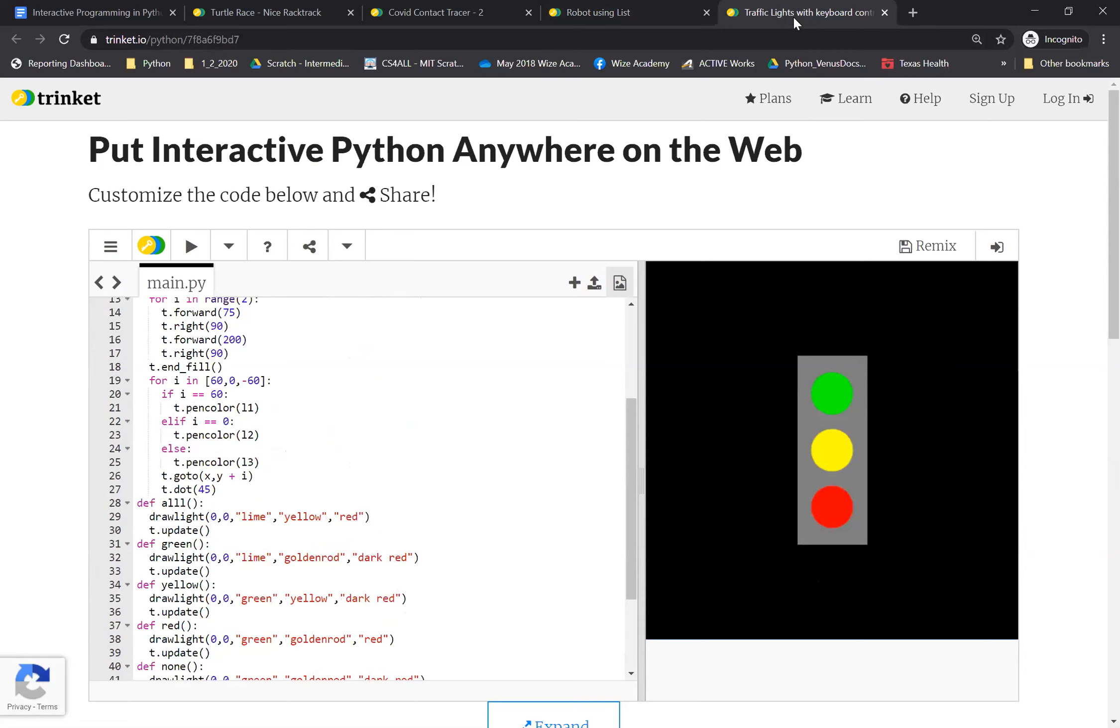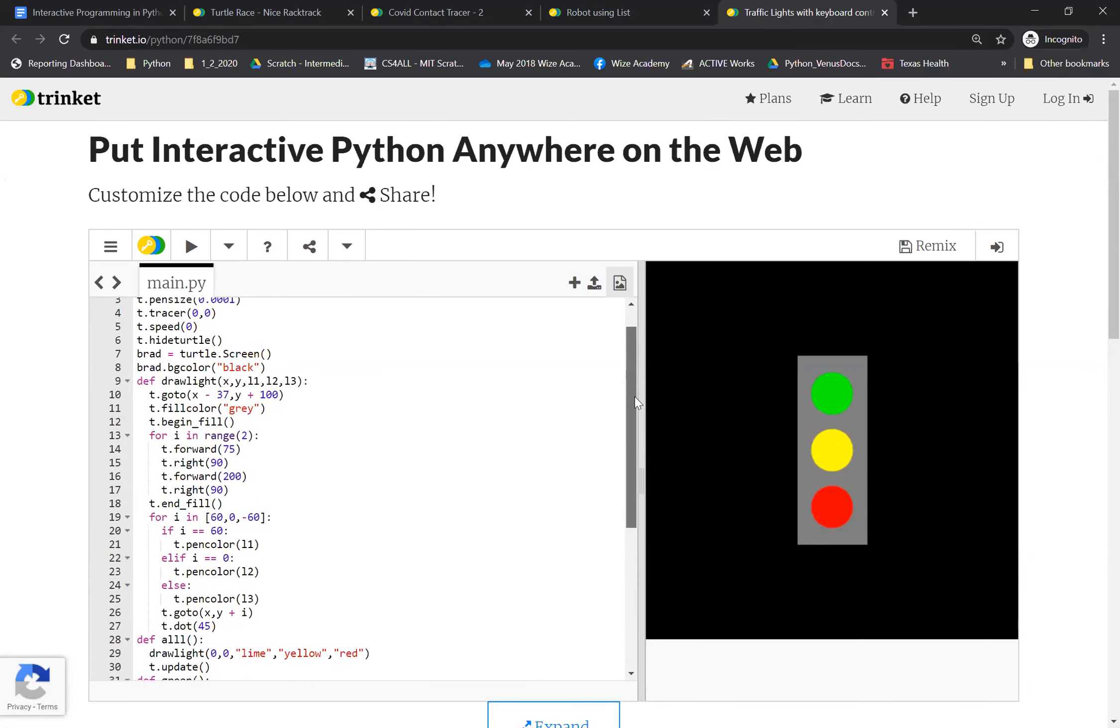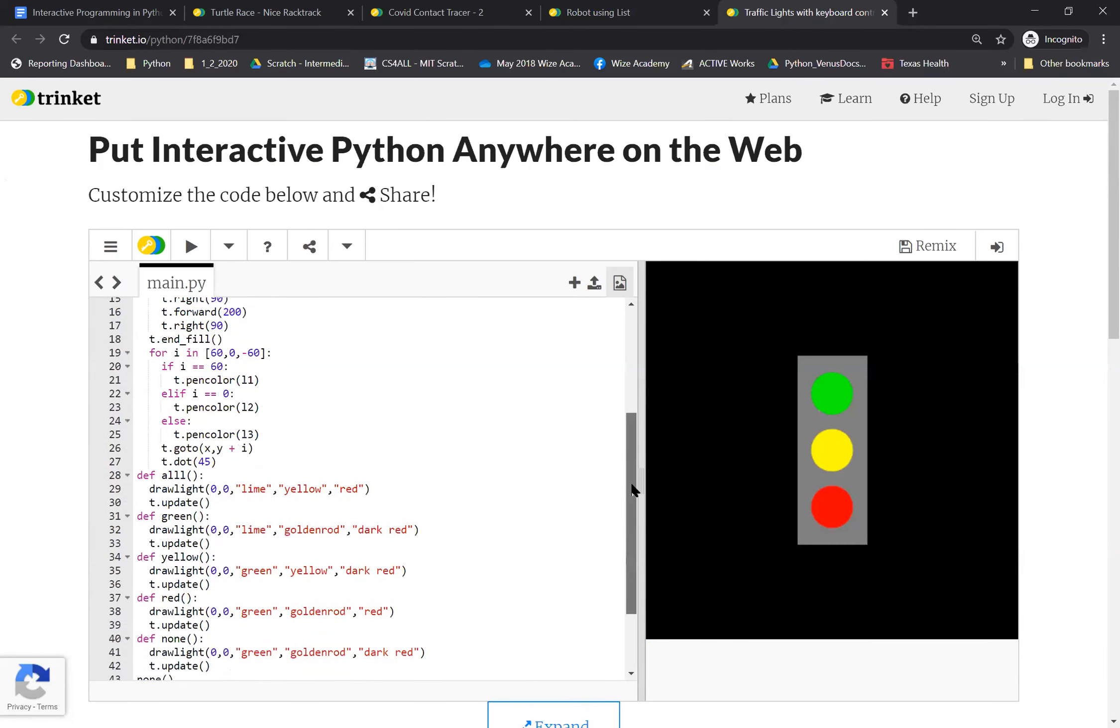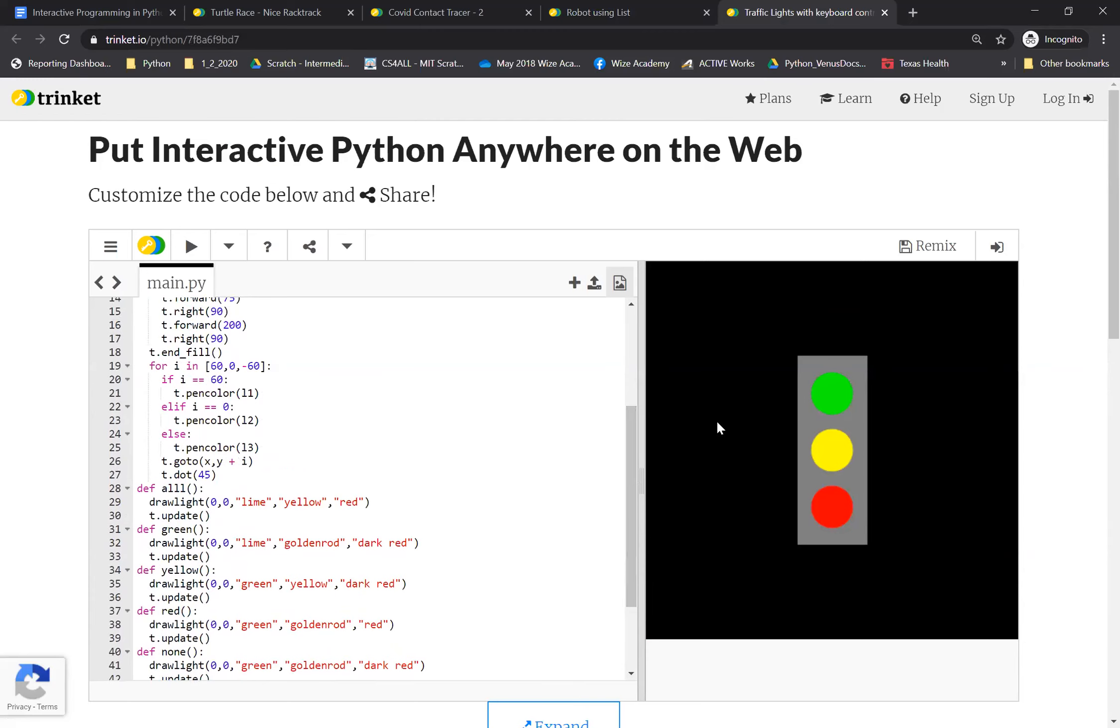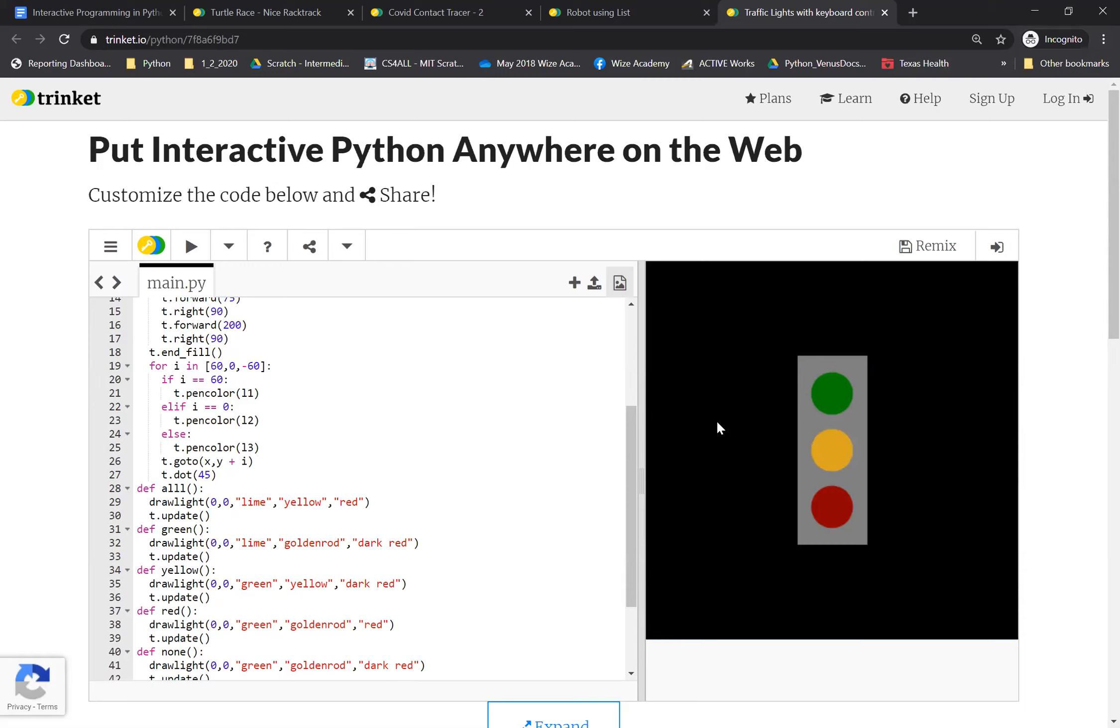This one here is another really cool project. What this is, is it's a traffic light that responds to the keyboard event. So if I press red, it shows red, I press yellow, it shows yellow, green for G for green, and A for all and N for none. So it's really like a state machine that acts to the key pressed events.